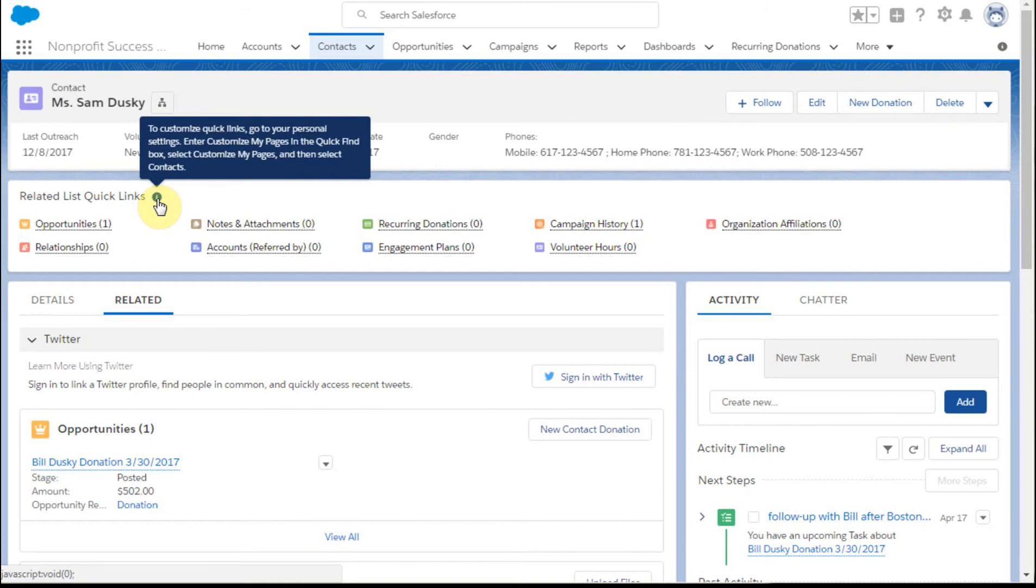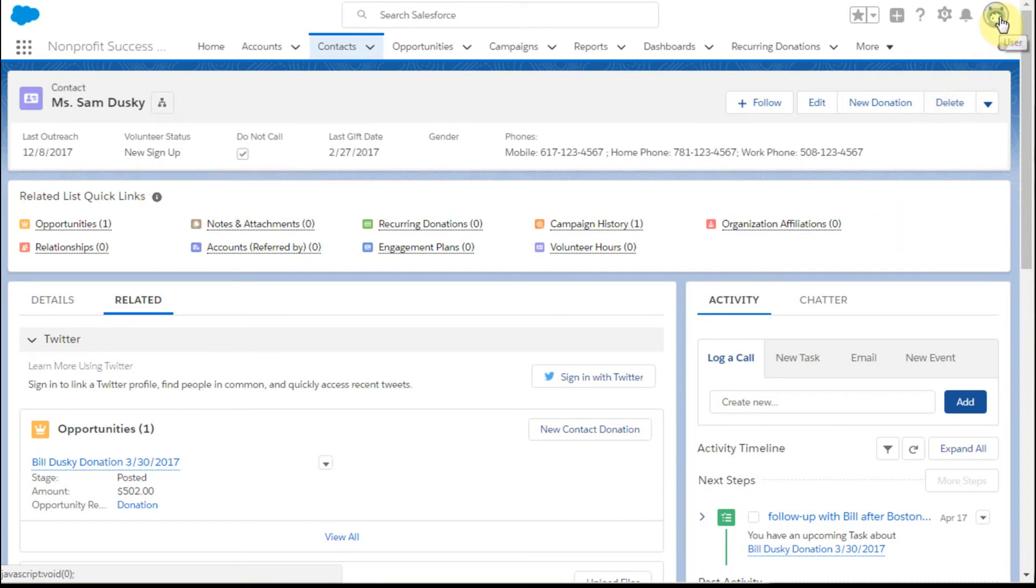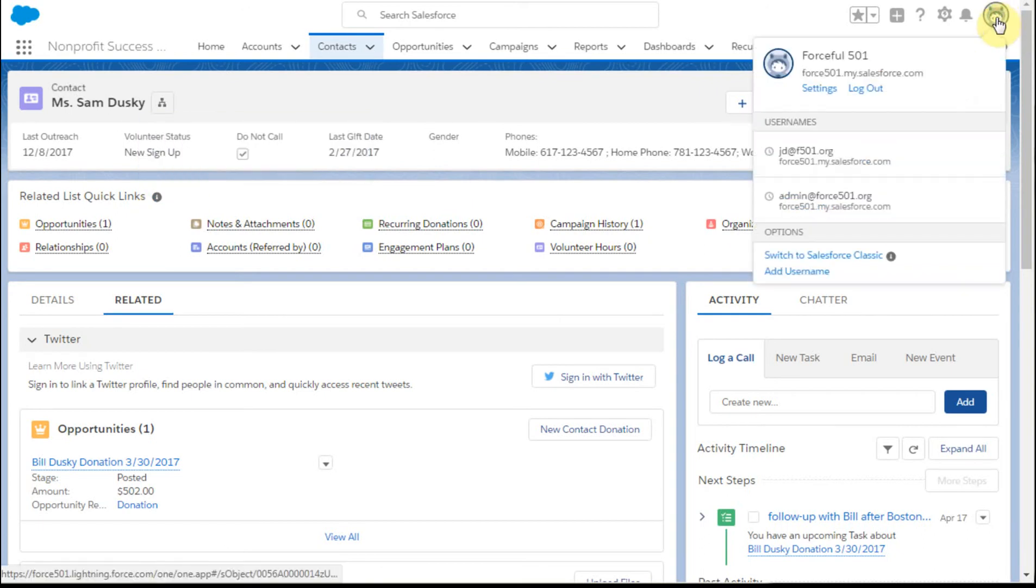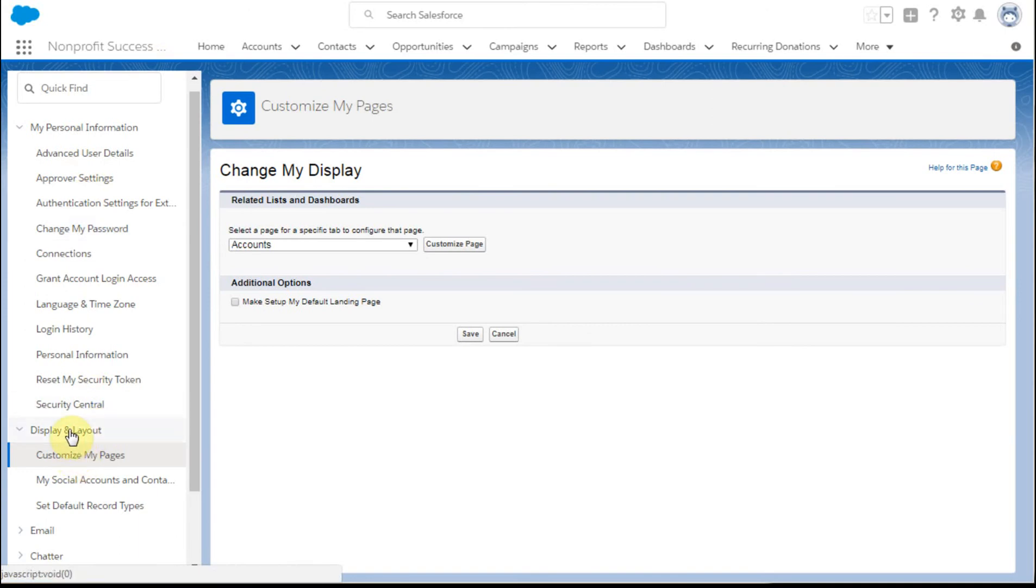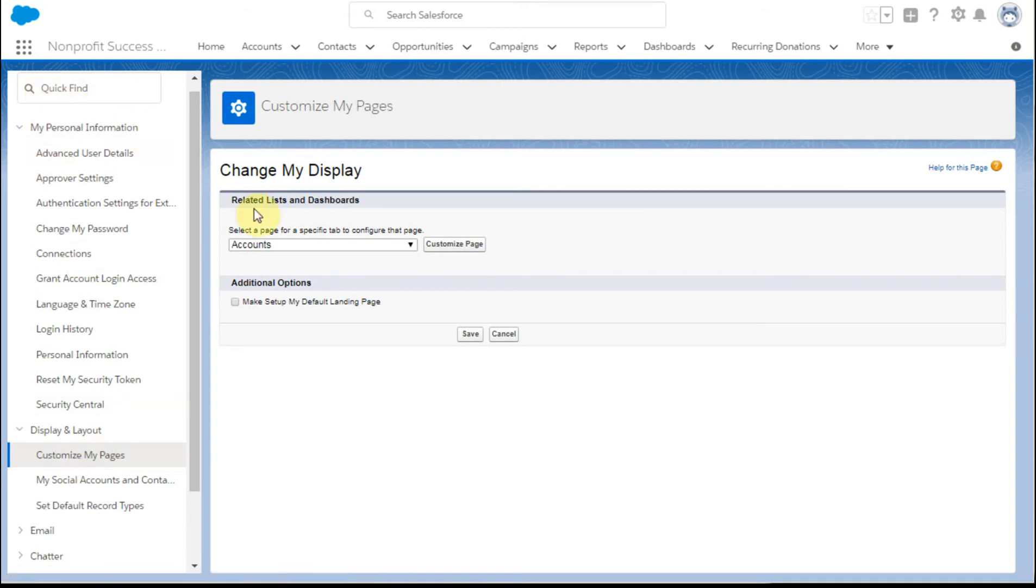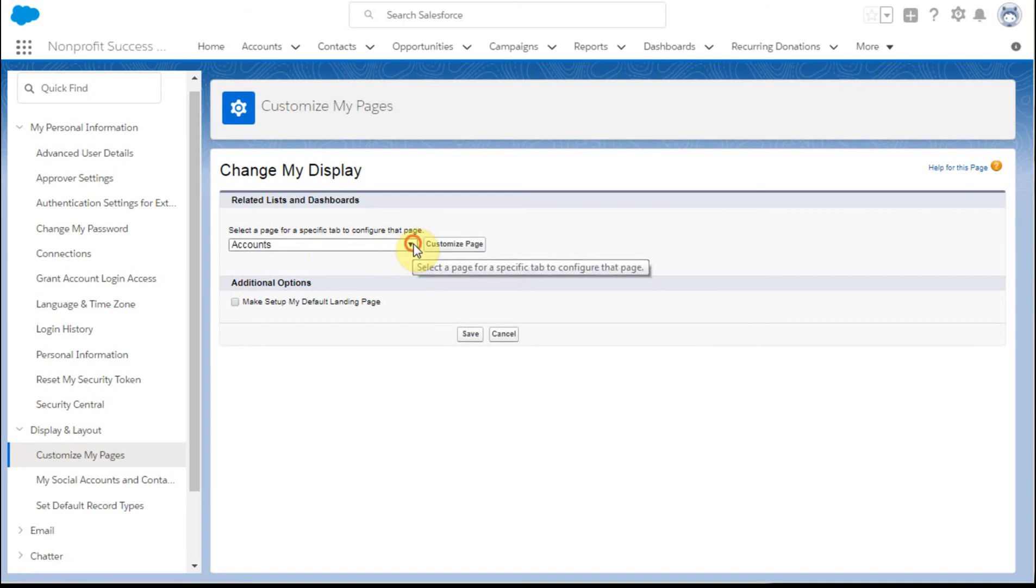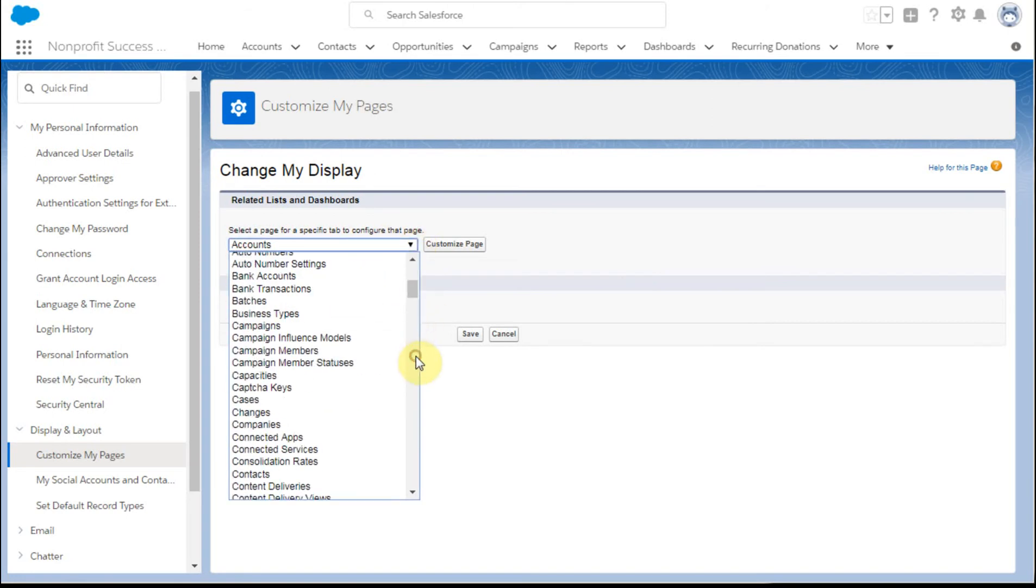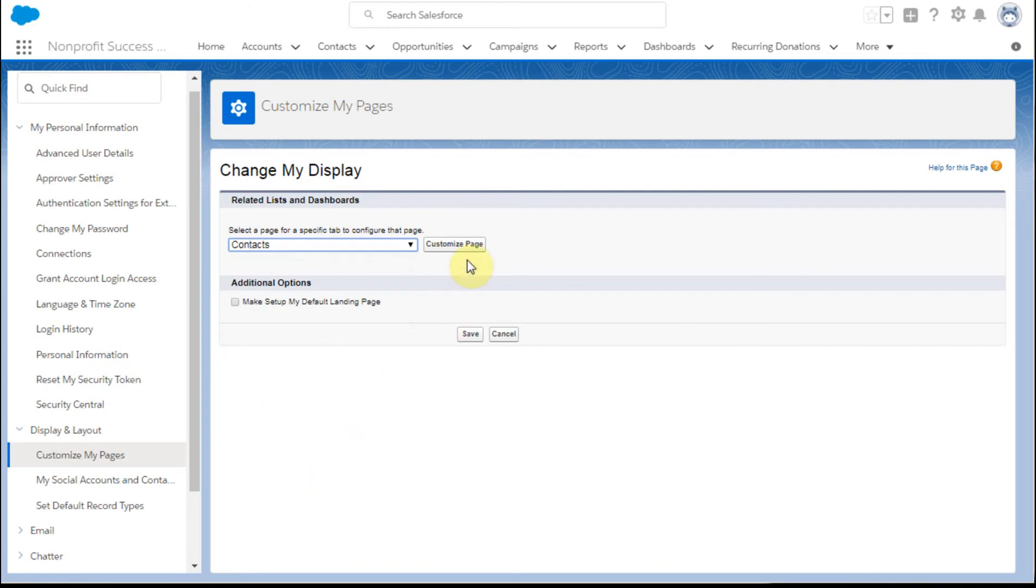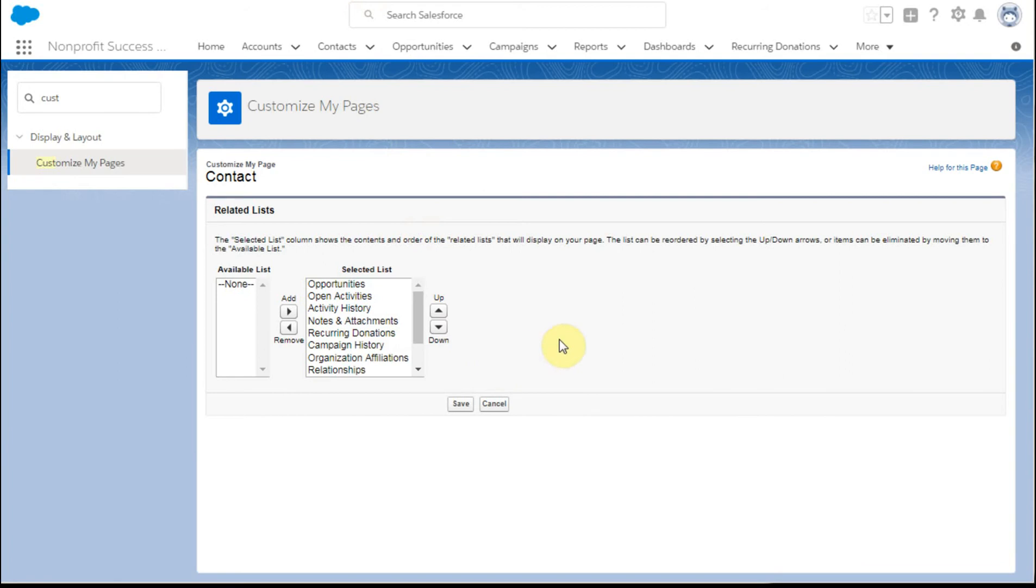So let's do that real quick. What I'm going to do is go here and click, and I can get to my settings here. If you look at your settings and you look at the Display Layout, Customize My Pages - or you could have just typed Customize My Pages in Quick Find - it defaults to Accounts because that's just an alphabetic list of all the objects you can work with. I'm going to go down to Contacts, click Customize Page, and when I do that I'm presented with the list of all of these related objects that we could play with.